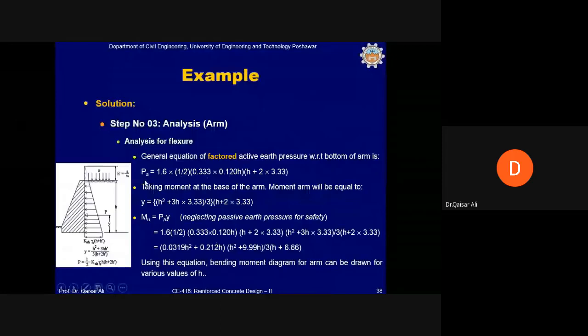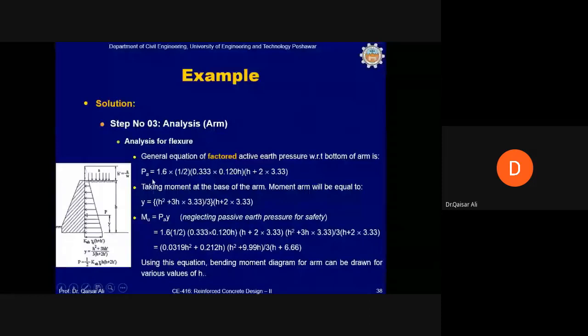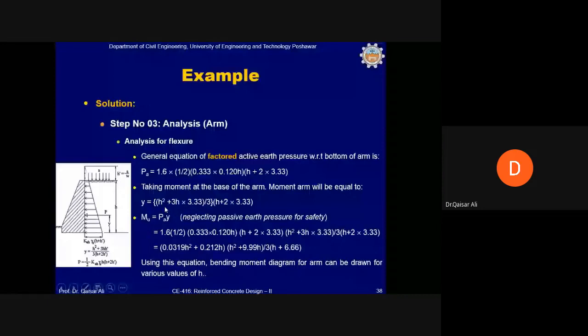For the arm: the lateral earth pressure resultant Pa can be written in terms of height h, and y can also be expressed in terms of h. The ultimate bending moment is then written as a function of h, allowing the bending moment diagram to be plotted for any value of h. This gives a shear force and bending moment diagram for the arm along its entire height.